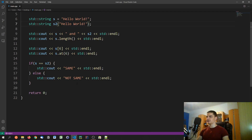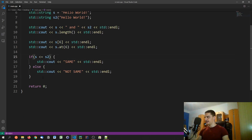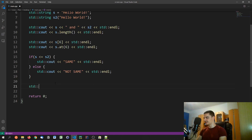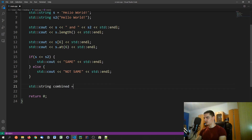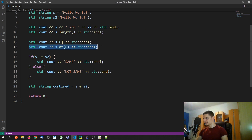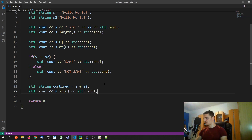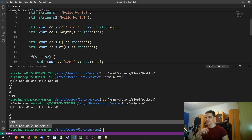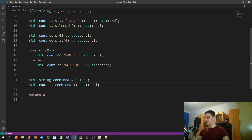For concatenation, we just use the addition operator: std::string combined = s + s2. That's it — it works perfectly. So with C++ strings you don't need to call functions like strlen, strcpy, or strcat; you just use the natural operators like ==, <, >, and + directly on string objects.